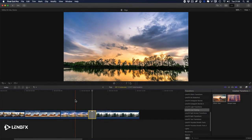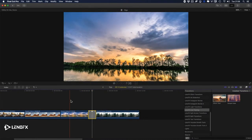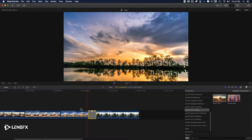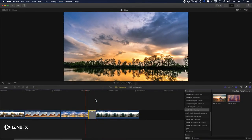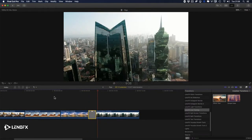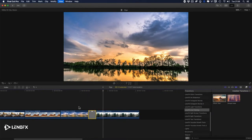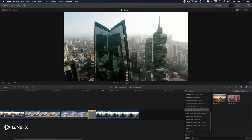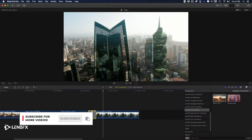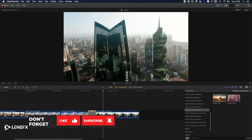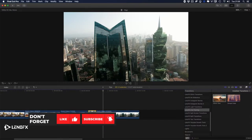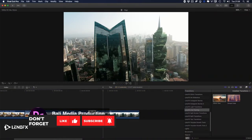I could just package this transition and sell it because I like it — very nice. Did you like it, guys? If you like this transition and this effect, subscribe to the channel and don't forget to hit the like button.